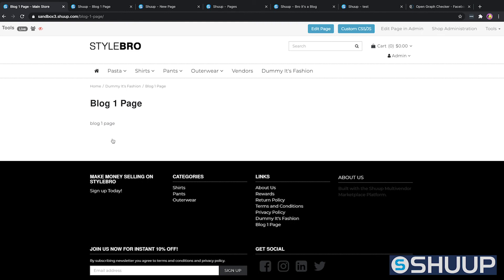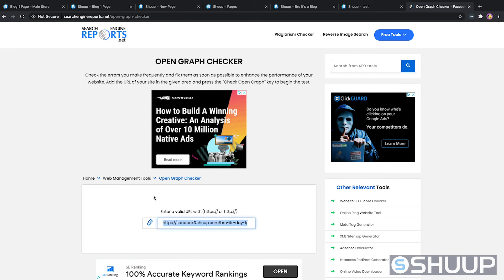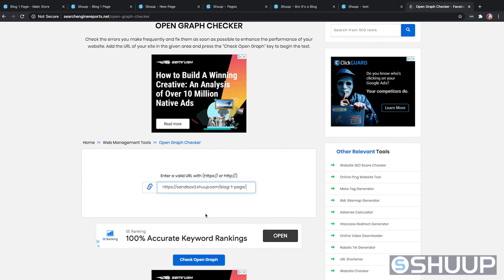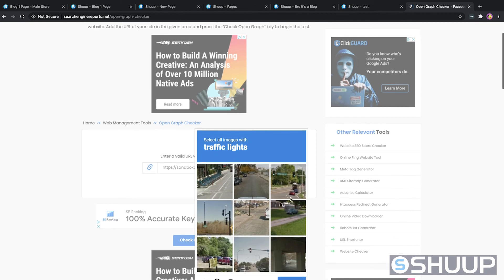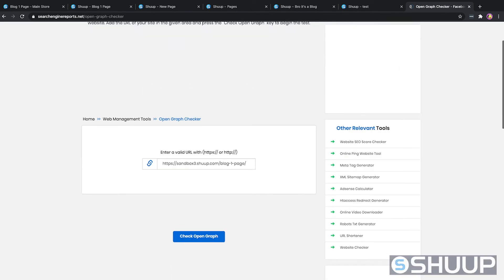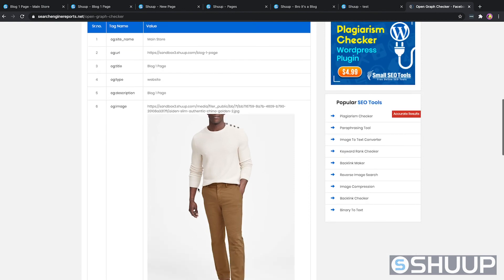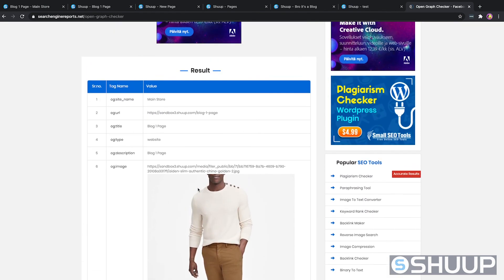Before we wrap up I also wanted to demo the open graph content so you can see what it would look like. We can go to this open graph checker at searchenginereports.net — there are tons of sites like this or you can use the default Facebook tool. I'm on my work computer so I don't have Facebook, so I'm just going to use this random non-secure URL. The checker runs through its traffic light verifications and there we go — there's our open graph content. We've got the site name as "main store", the URL, the title, the website, and the image. So ideally if you were to put this into Facebook, this is the content you would see.